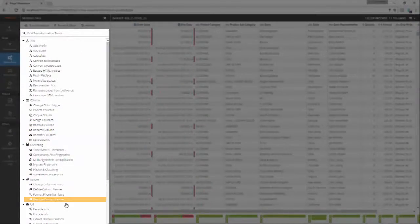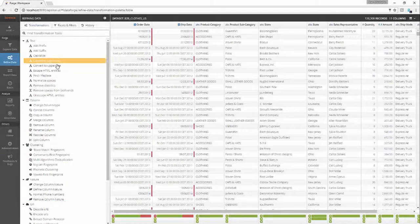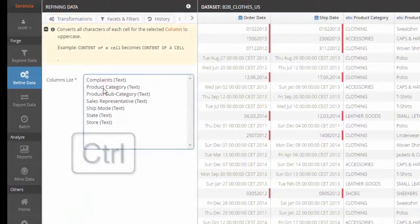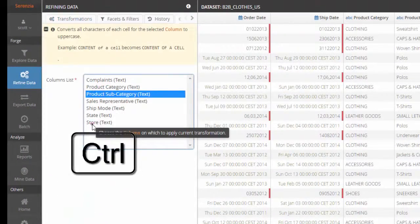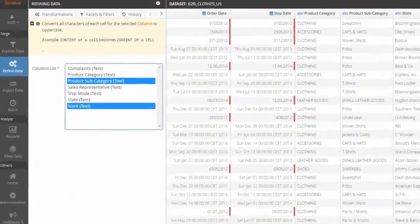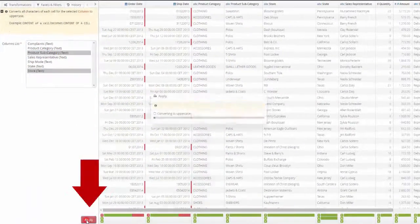Dozens of transformations are at your fingertips to clean and prepare your data. What used to take weeks will be done within minutes.